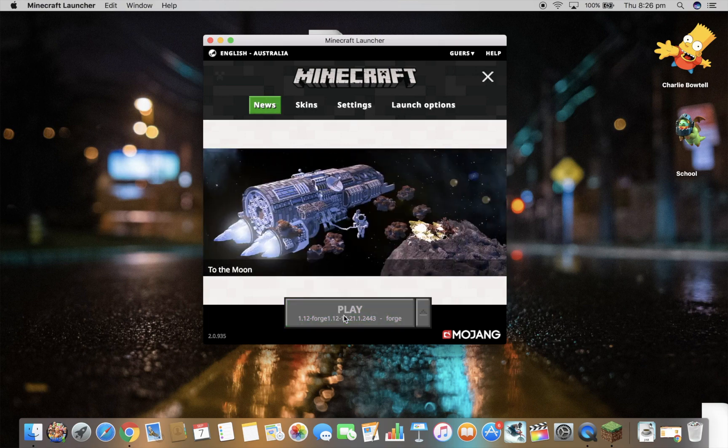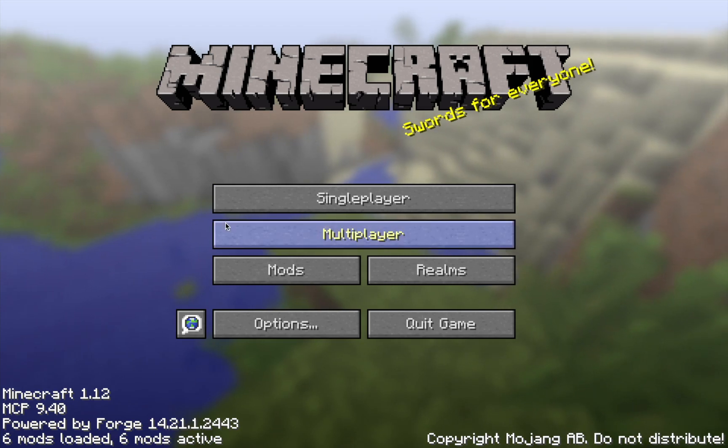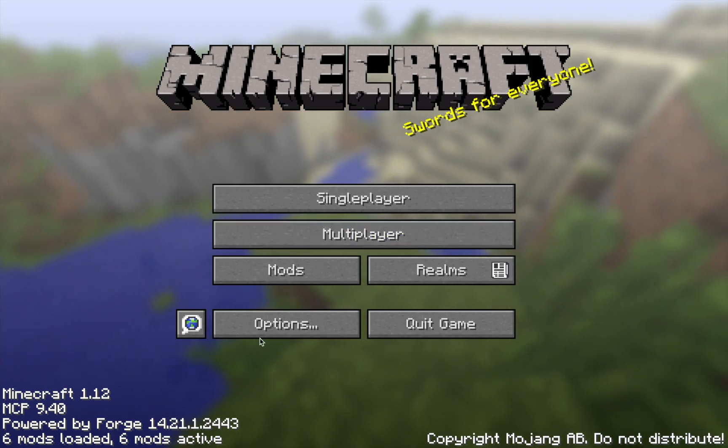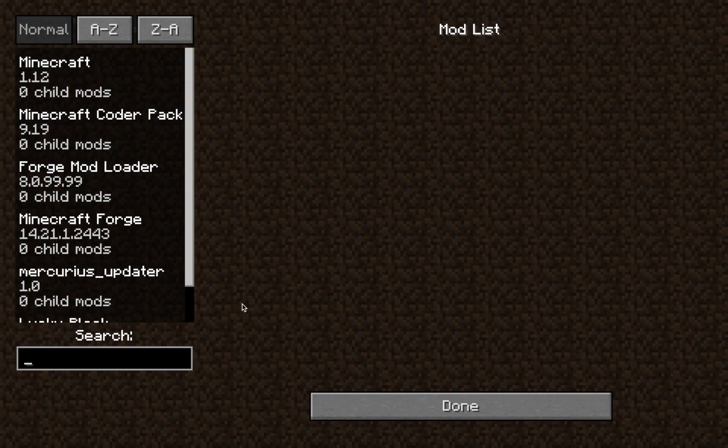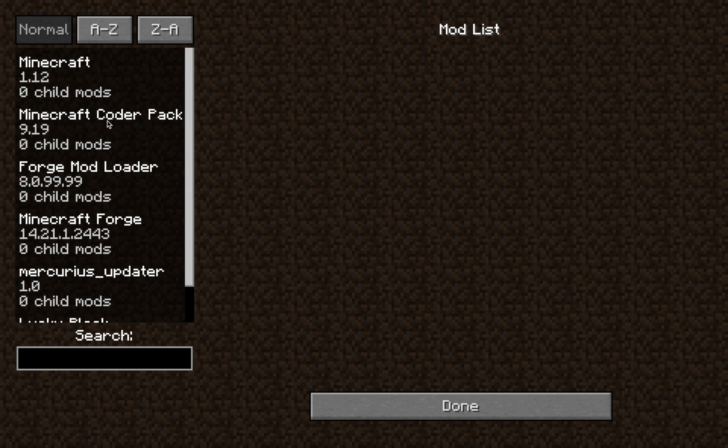You will know if you've installed it correctly because it'll have six mods loaded in the corner. And when you press mods it says LuckyBlock.